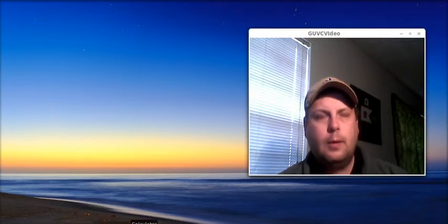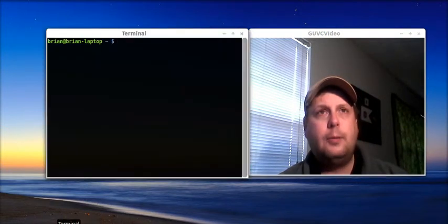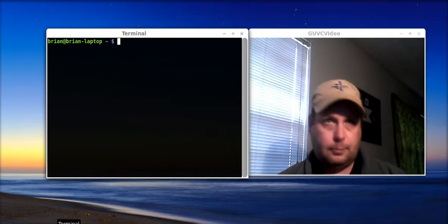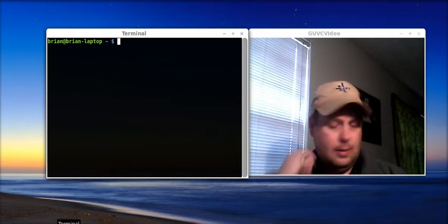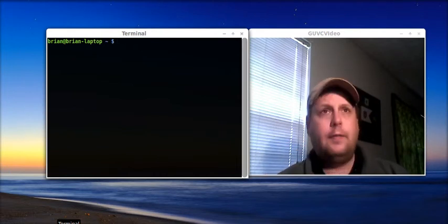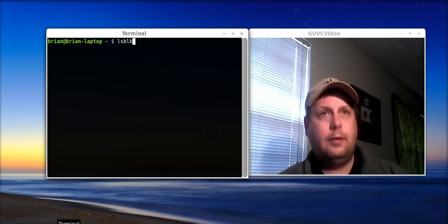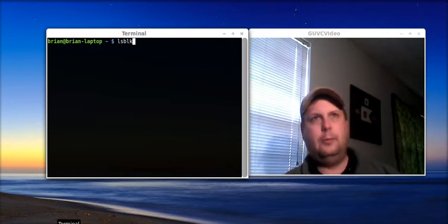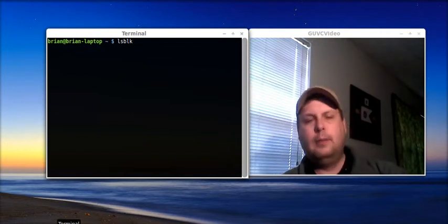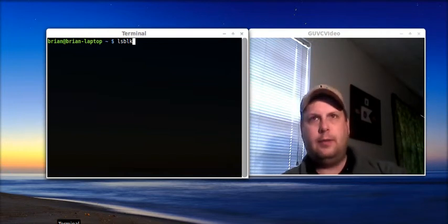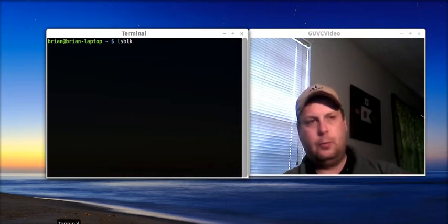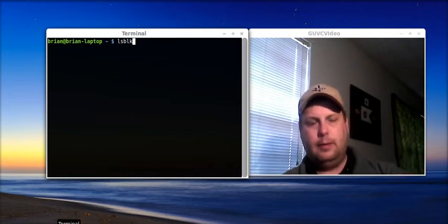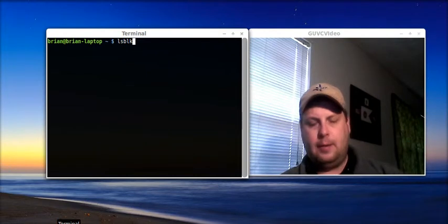So, what I'm going to do is I'm going to bring up the terminal. And the first thing I want to do is I want to verify the address, basically, where the system is reading, has the disk itself mounted.